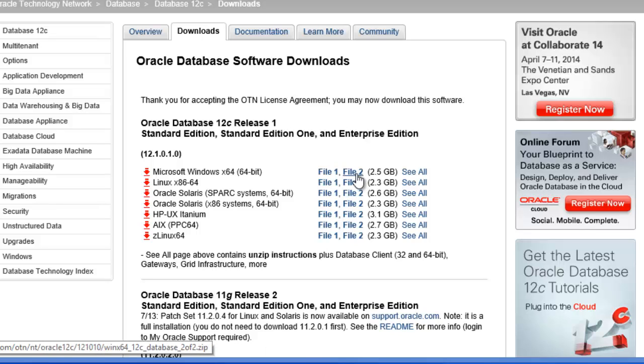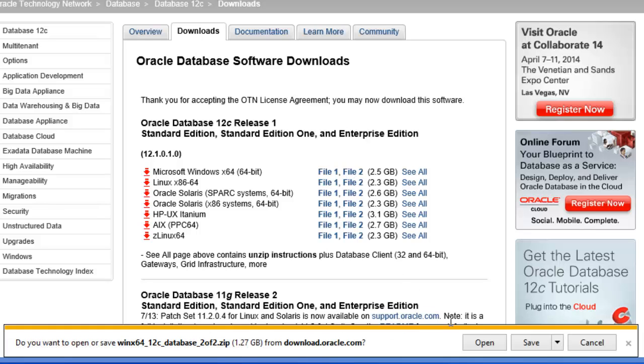And I need to download file 2 also. If you click that, you would be able to save the file. I'm going to cancel this because I've already downloaded it.